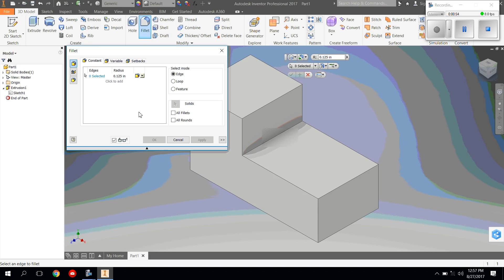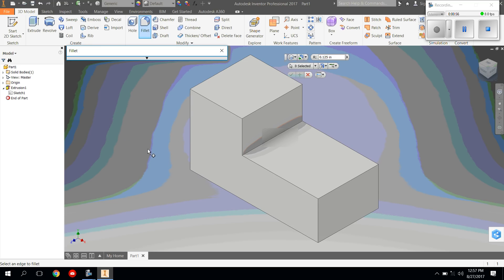For right now, we're going to put the arrow back up. We're going to focus on the radius of the circle. And this number, depending on how you change it higher or lower, it's going to change the curve of your fillet.